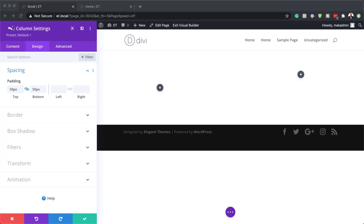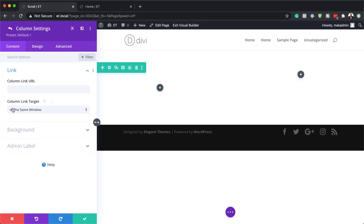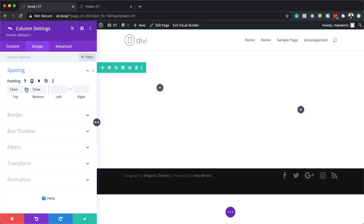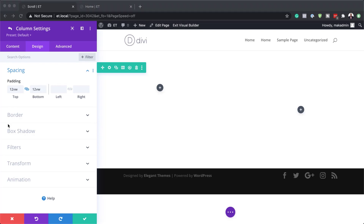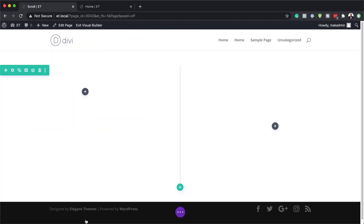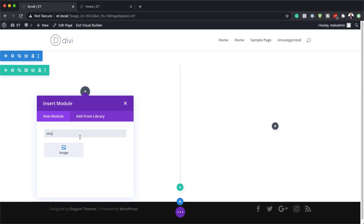We also need to go into Column Two. Click on the gear icon, go to Design, Spacing, and this time we're going to add 12VW both to the top and the bottom, and we also need to add left and right padding of 5VW. Now that we've added our padding on our columns, it's time to add our image module onto Column One. I'm going to click on the plus button and search for the image module and select it.